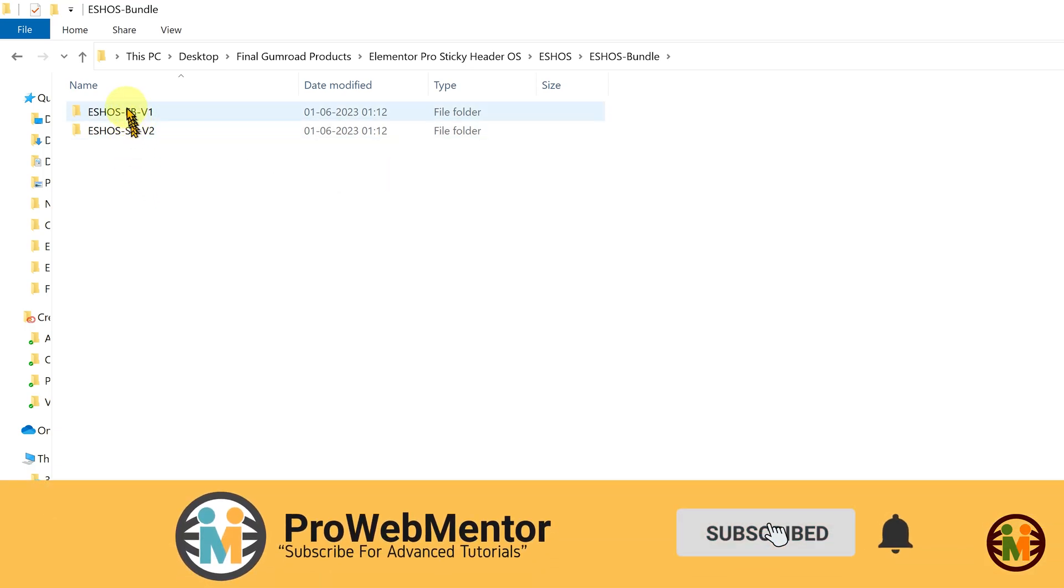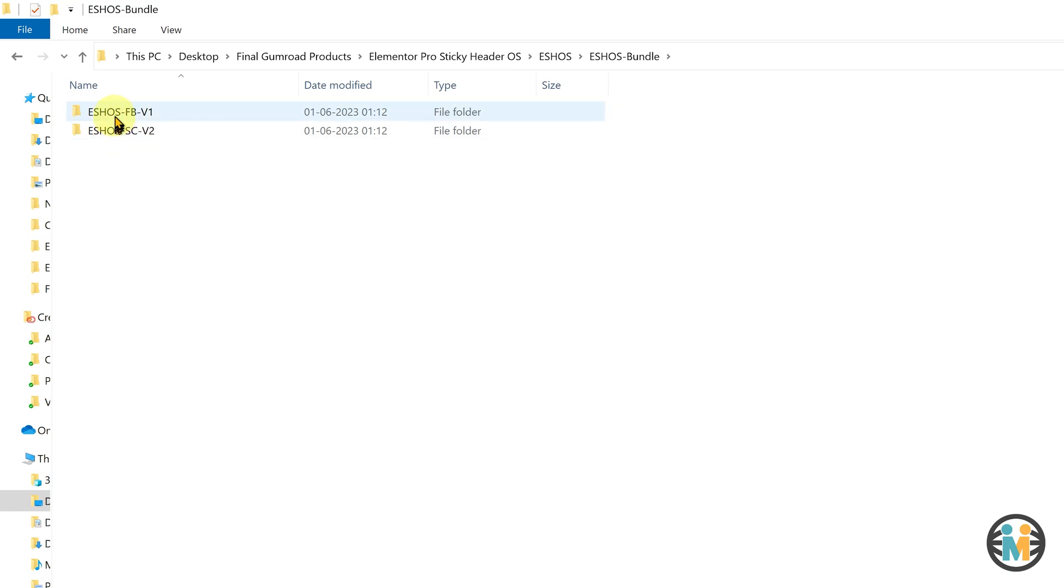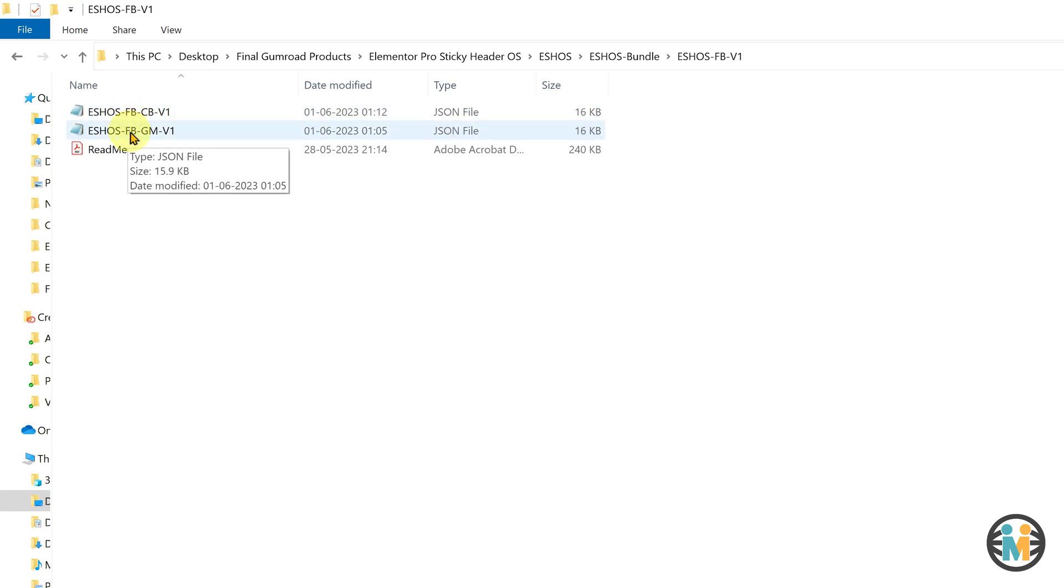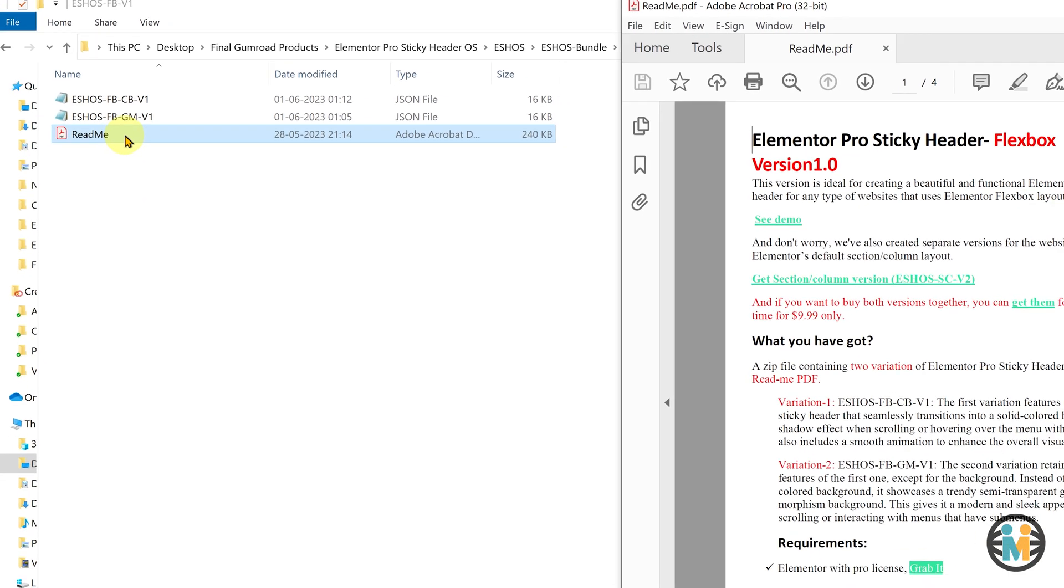Each folder corresponds to a different layout, the Flexbox layout and the section column layout. Within each folder, you will find a JSON template file along with a readme document that provides detailed instructions.